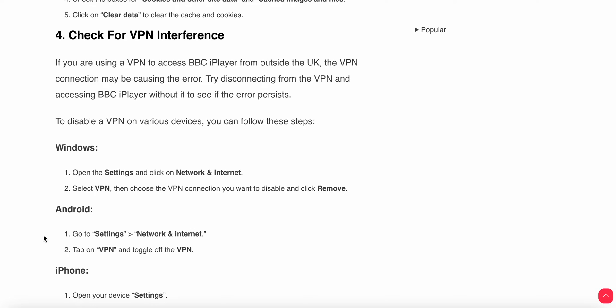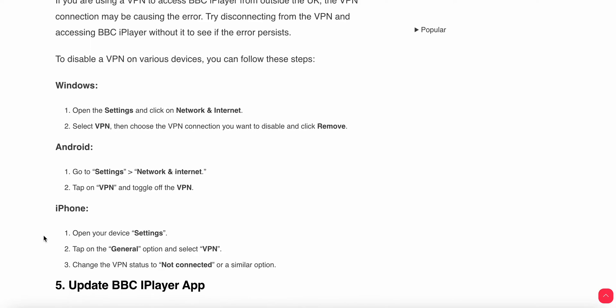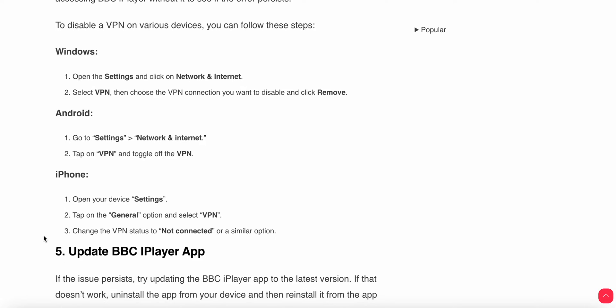You can disable VPN on various devices. For Windows users, open settings, click on network and internet, select VPN, then choose the VPN connection you want to disable and click remove. For Android, go to settings, network and internet, tap on VPN and toggle off your VPN settings.